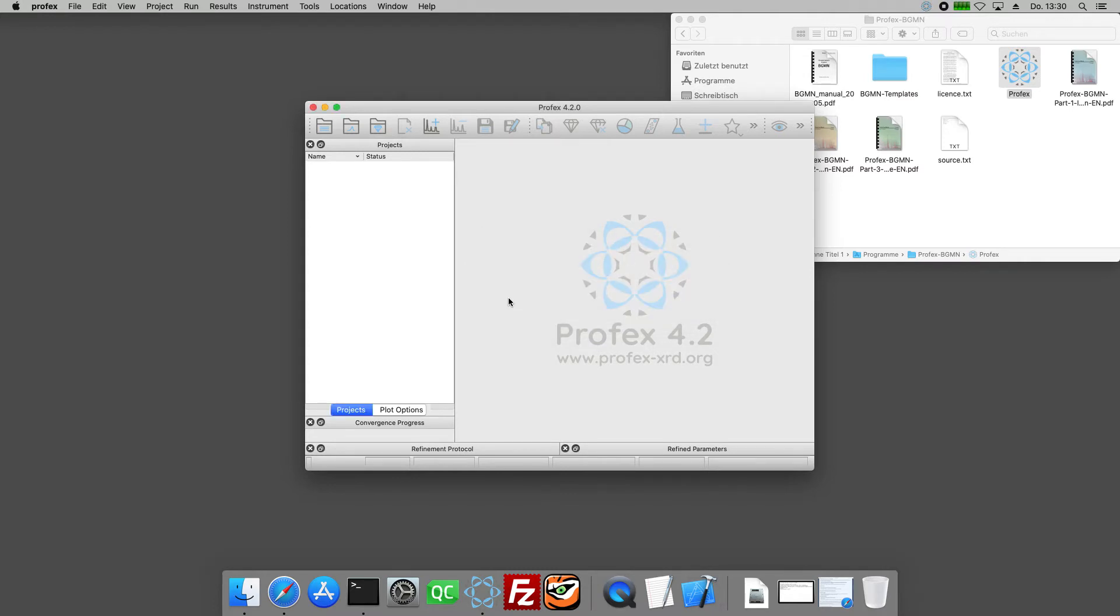All right, indexing is complete. Profex is now ready for use and we will move on to the Linux platform.